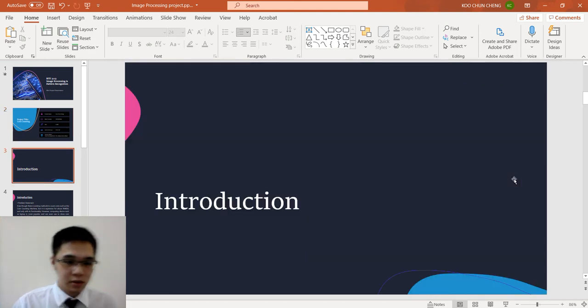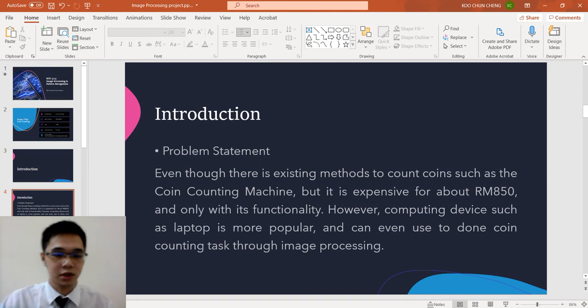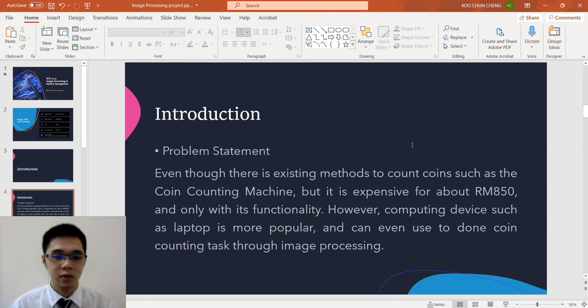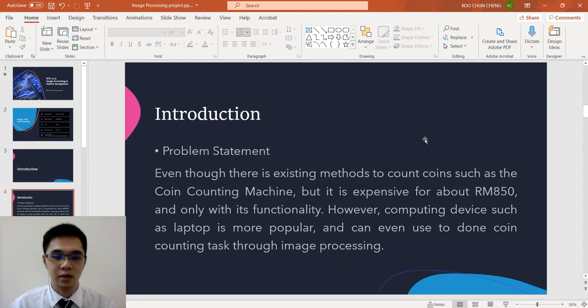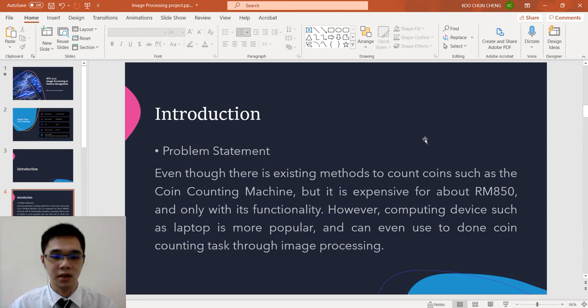Now start with the introduction with the problem statement. Even though there is existing method to coin count such as the coin counting machine, but it is expensive for about RM850 and only with its functionality. However, computing device such as laptop is more popular and can even be used to do coin counting tasks through image processing.